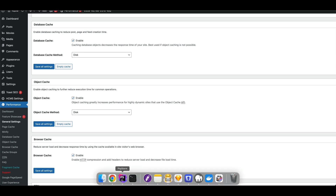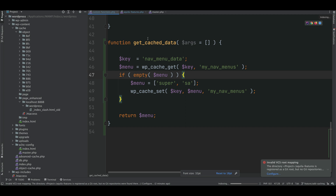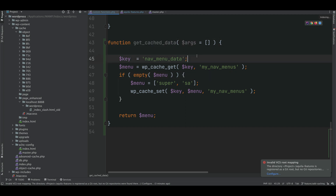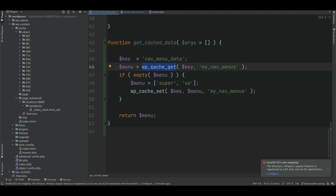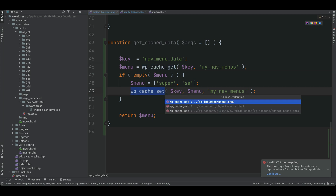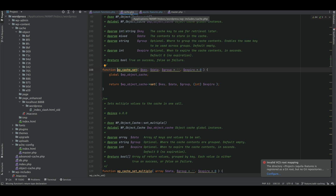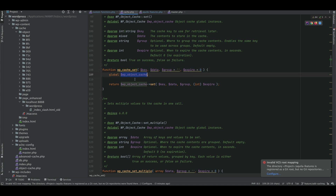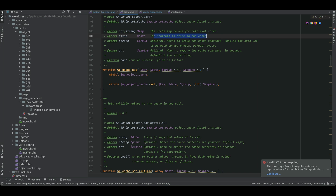Now let's write a function called get_cache_data. I'm using a key for the cache called nav_menu_data. WordPress has a function called wp_cache_get to retrieve the cache data, and wp_cache_set to set the cache data. Looking at wp_cache_set inside wp-includes/cache.php, it uses the global wp_object_cache variable to store information.